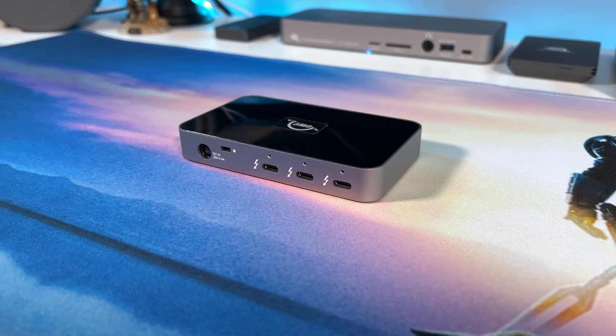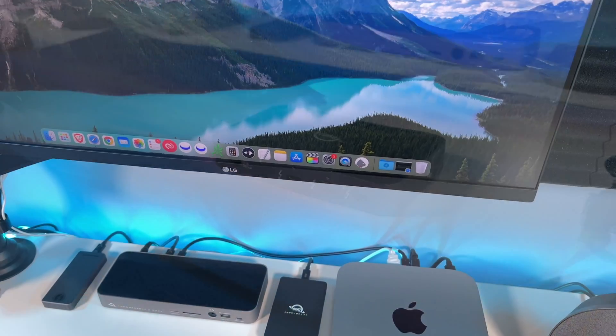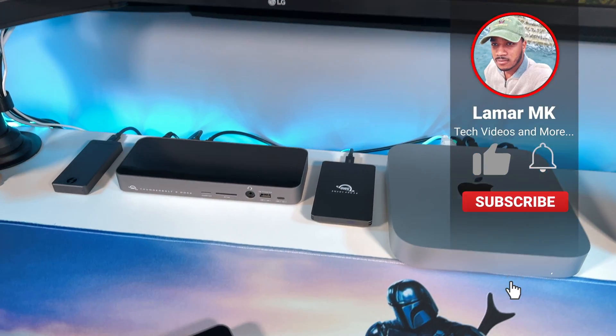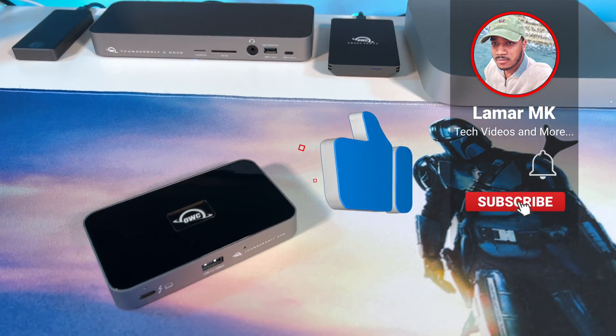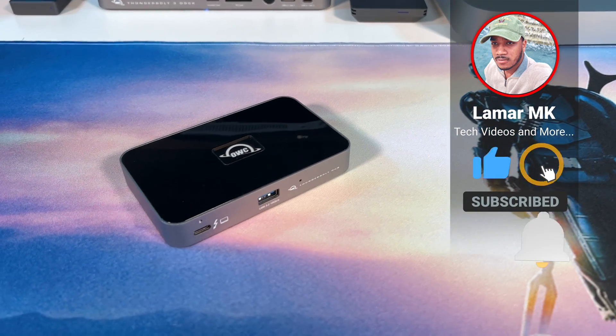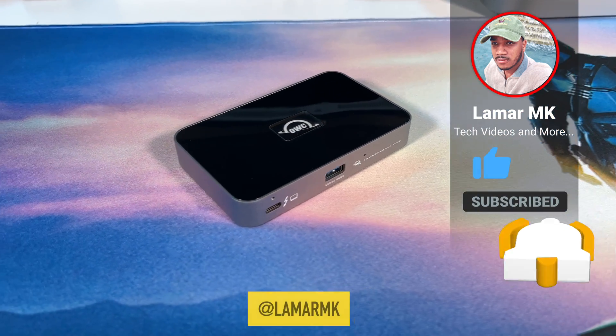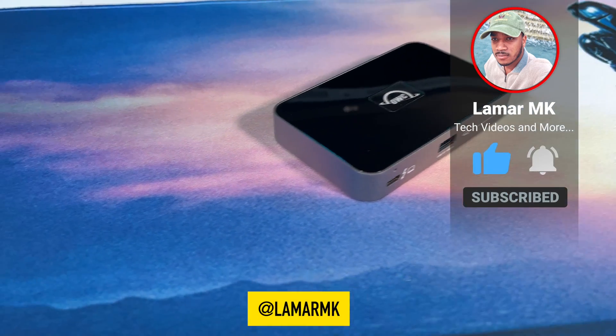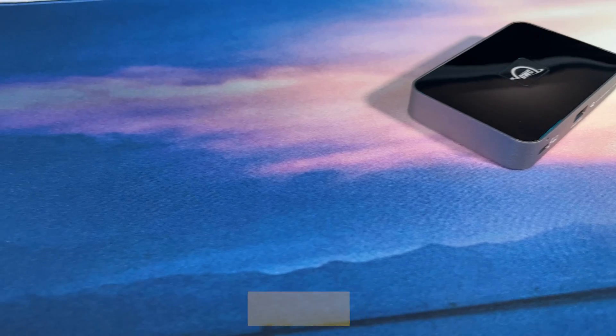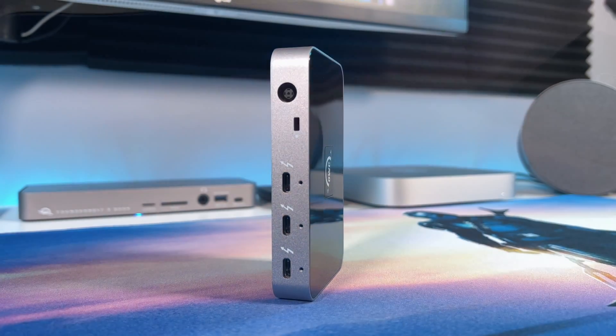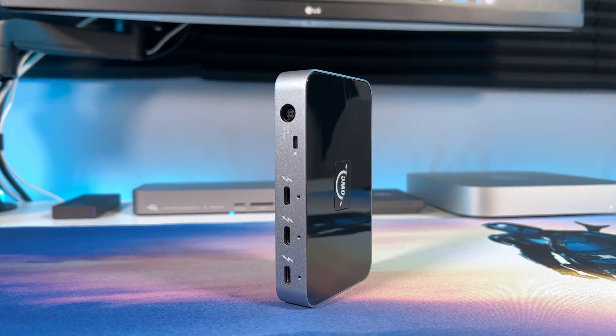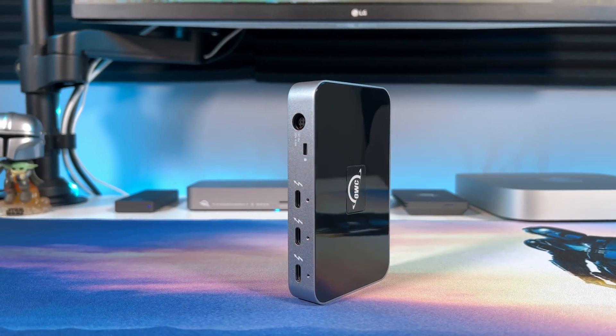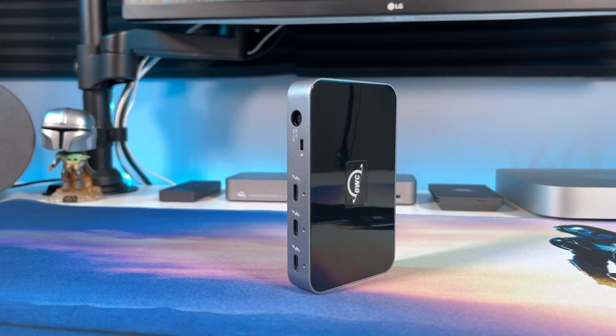So if this video was helpful, please give it a thumbs up and share it with a friend. Subscribe to the channel for more videos like this. You can also follow me on Instagram and Twitter at lamarmk. As always, thanks for watching, stay safe, and peace out.